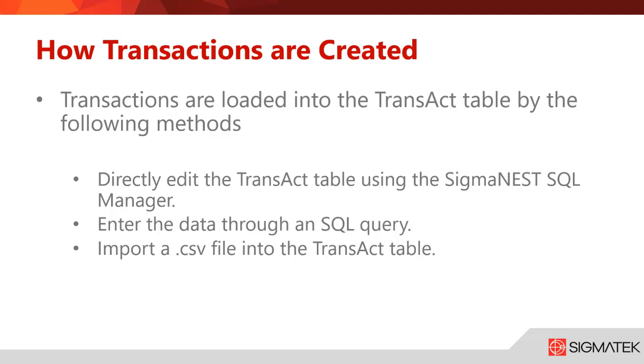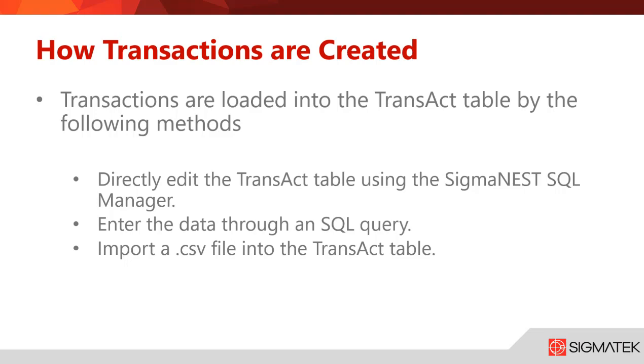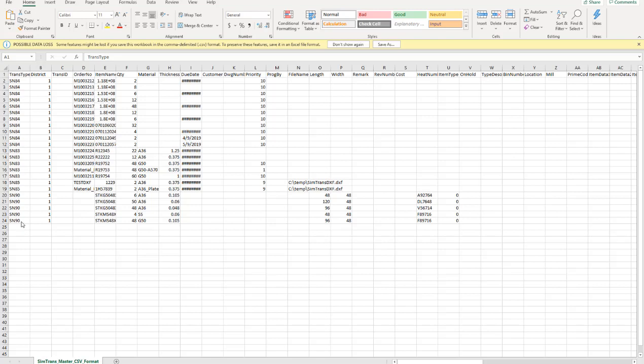Let's take a look at our sample CSV file. This is where you can see a bunch of information. We have our transaction types, which will either create shapes or create sheets. It gives you a bunch of information. You also have districts, which are routing numbers used to connect SimTrans to specific SigmaNest profiles.